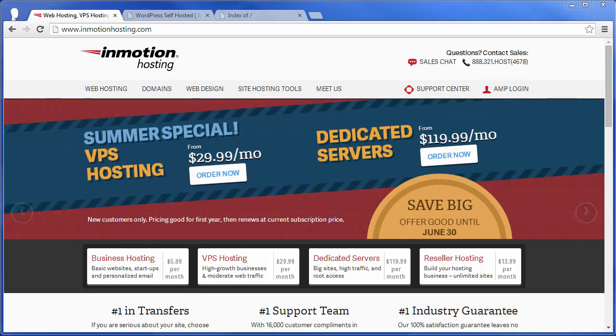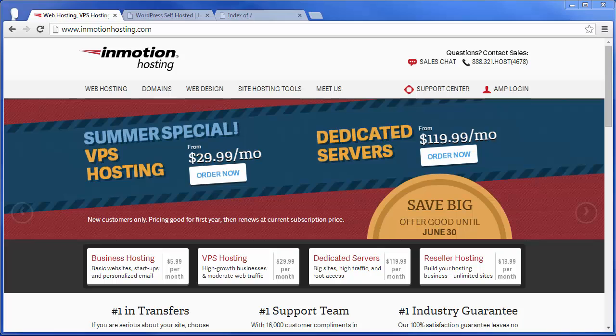Hi, this is Jacob Nicholson with InMotion Hosting, and today I'm going to teach you how to easily move a WordPress site to a new server.